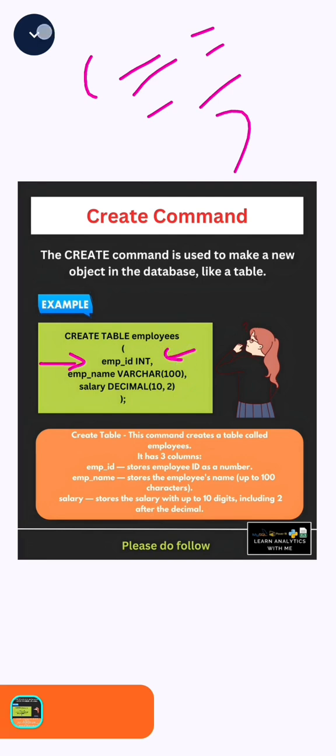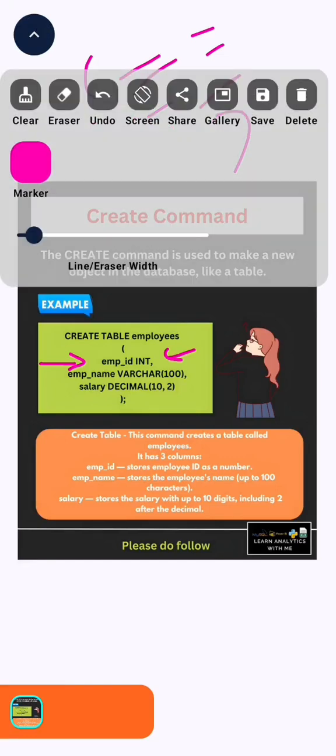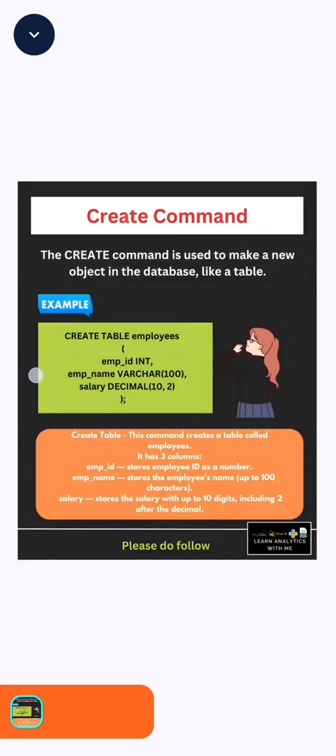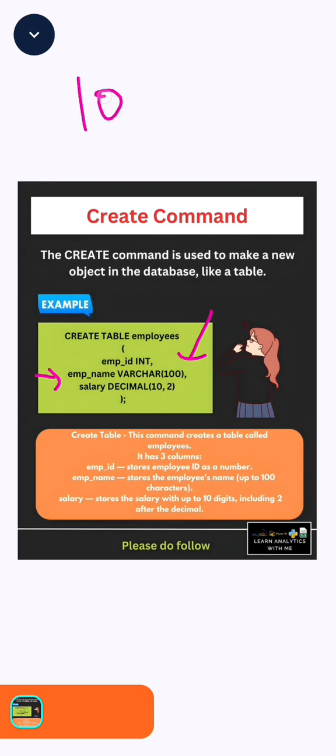You guys might get confused where to give the length of the characters or integers. For example, as I show in employee's name, in brackets you can see 100. This means it will support up to 100 characters.